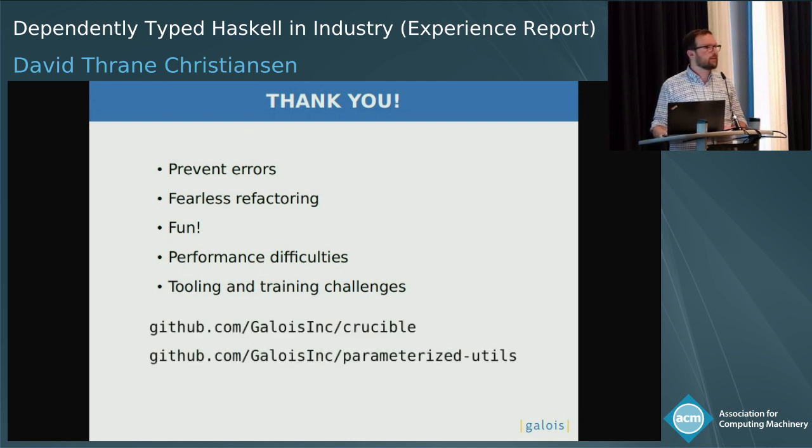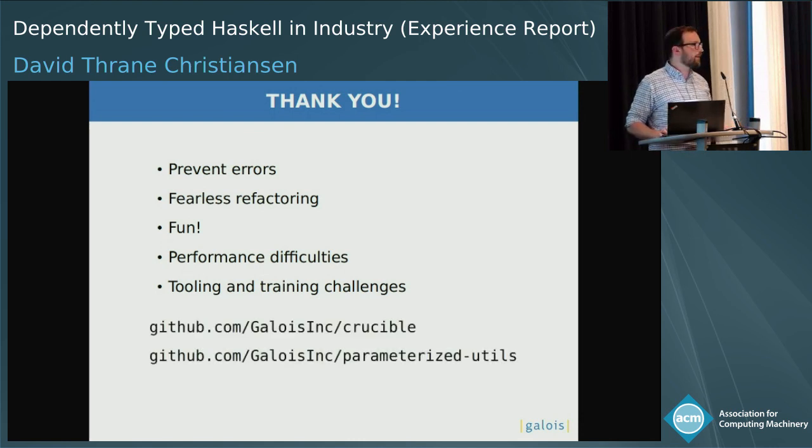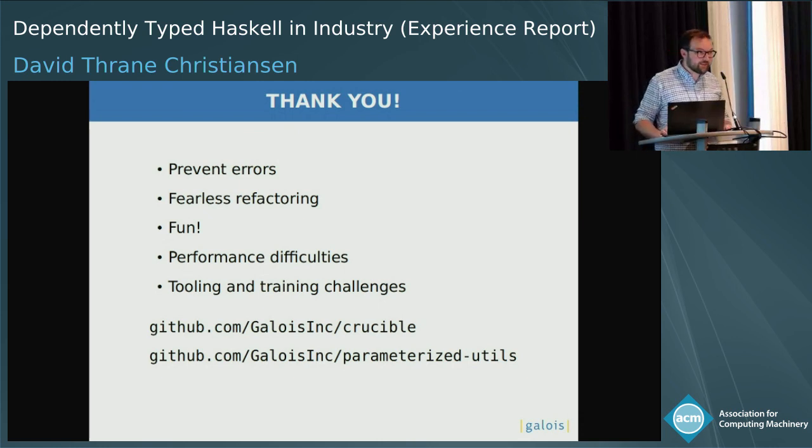If you'd like to download and play with Crucible or parameterized-utils, you can find them at those addresses. Thanks for listening.